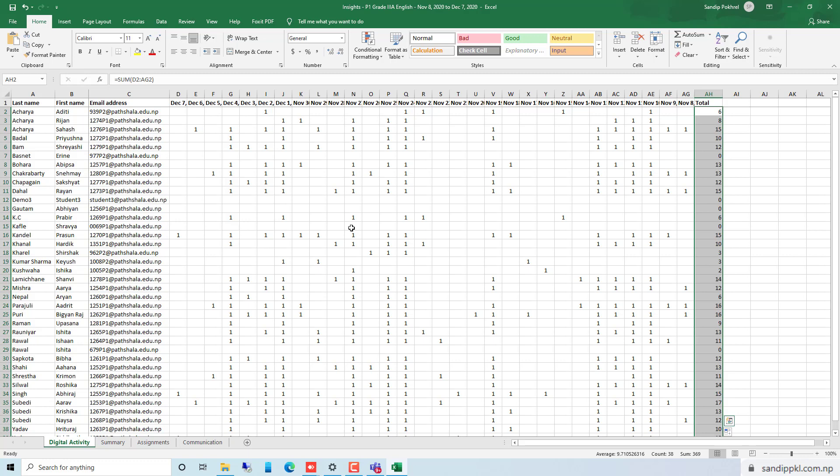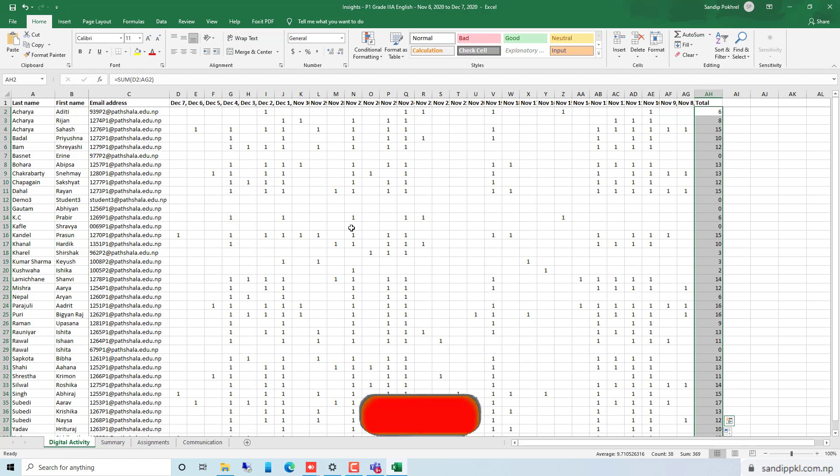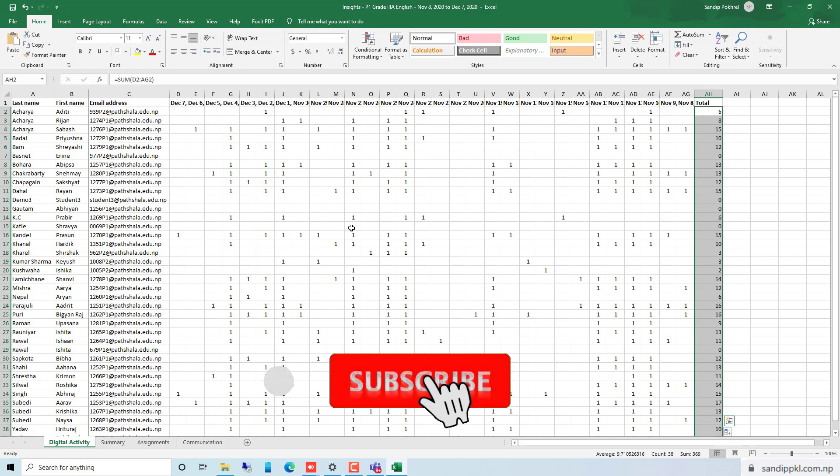OK, thanks for watching my video and don't forget to hit the subscribe button and click the bell icon for upcoming videos.